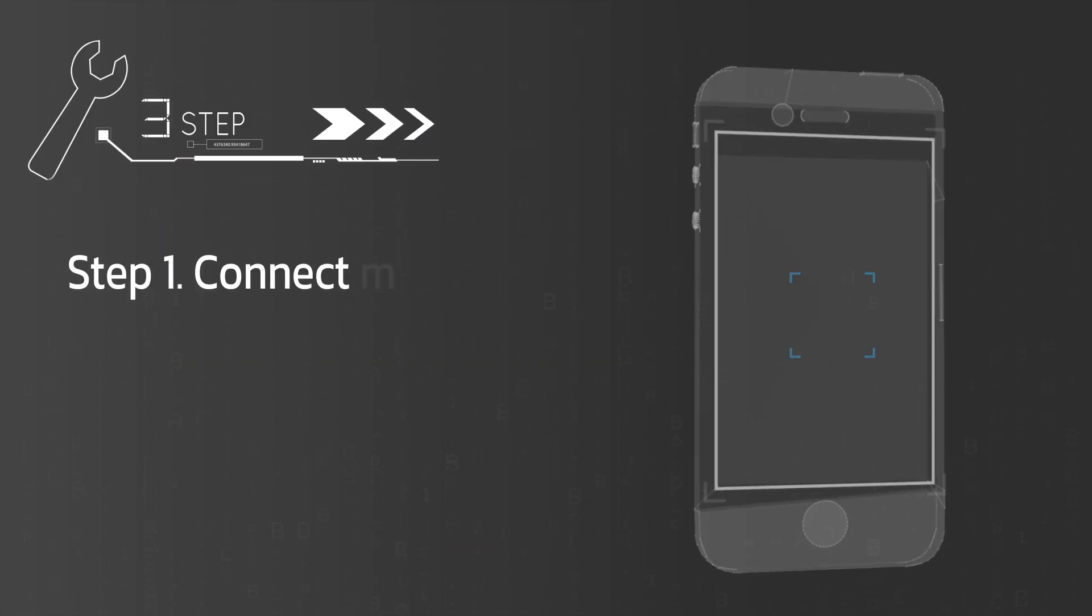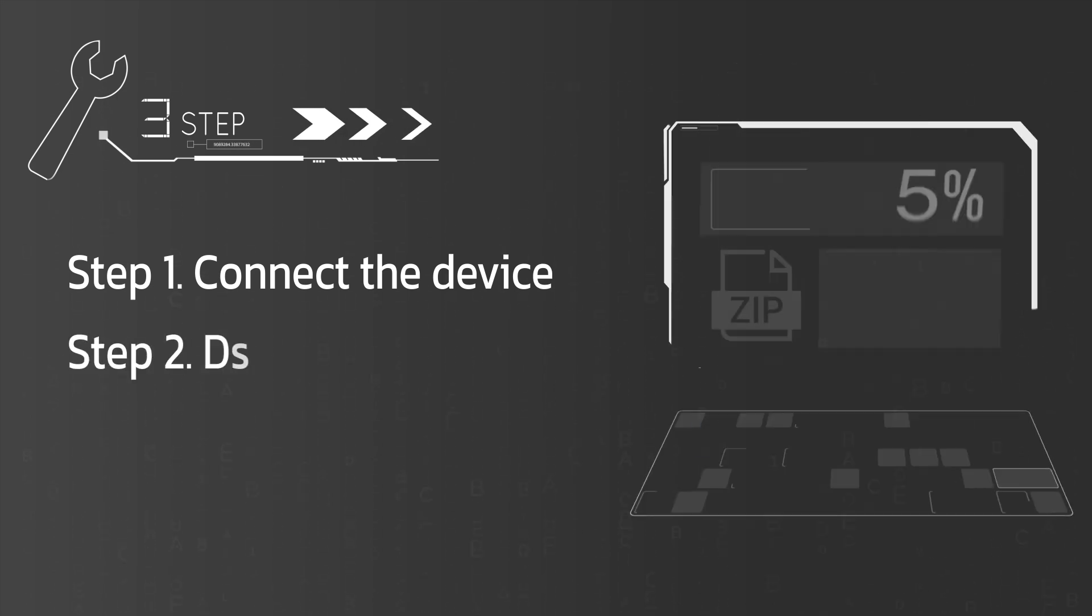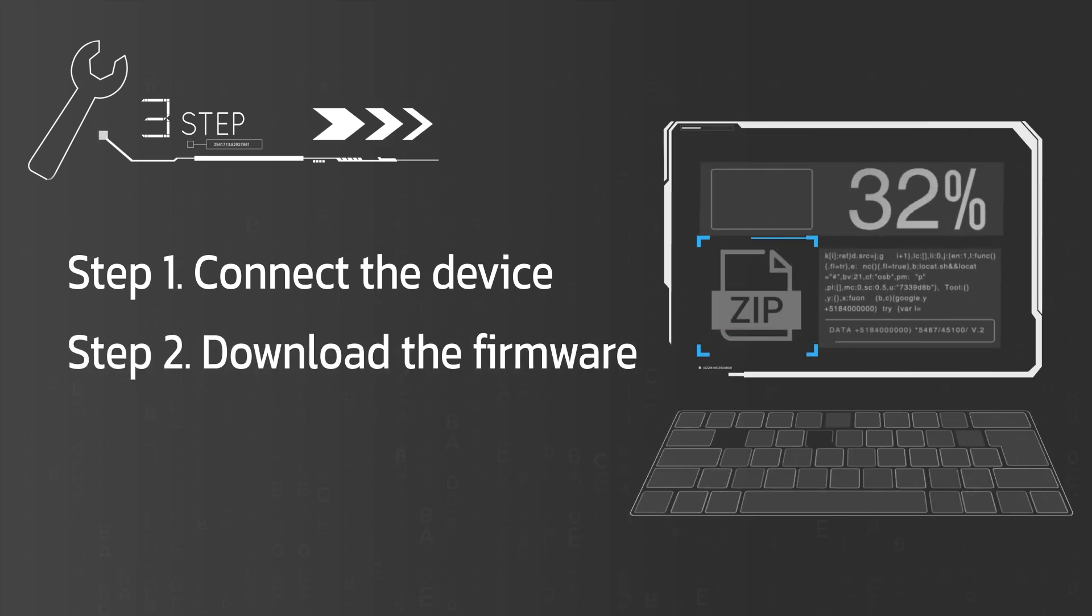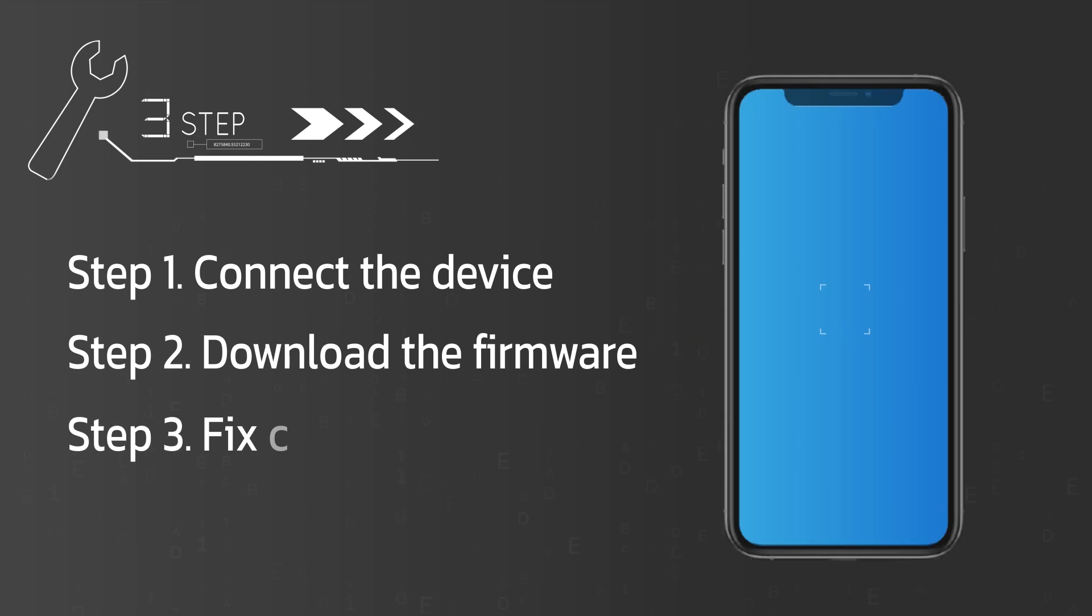First of all, connect your device. Then, download a firmware. Finally, wait for a few minutes. The program will fix your device automatically.